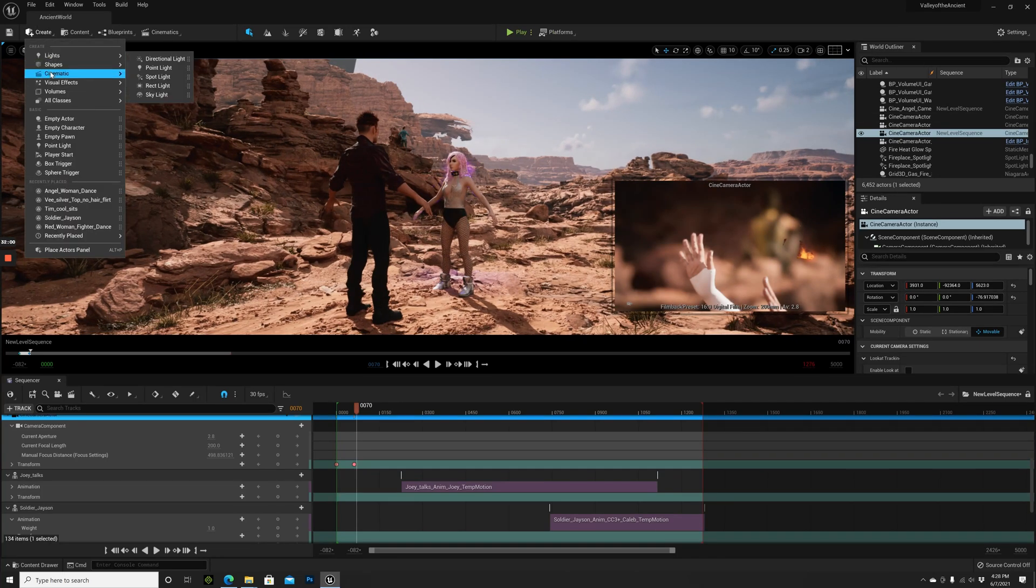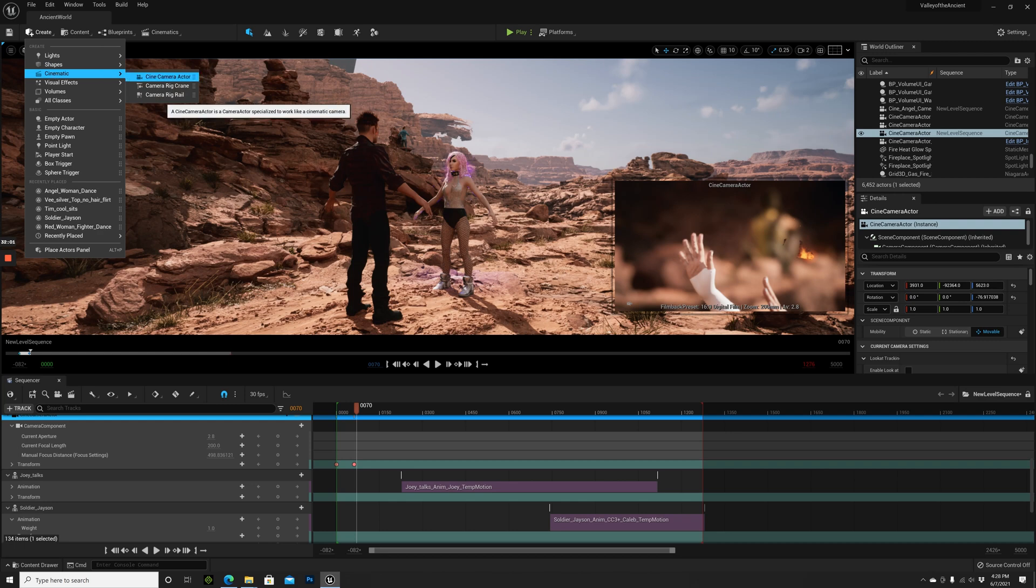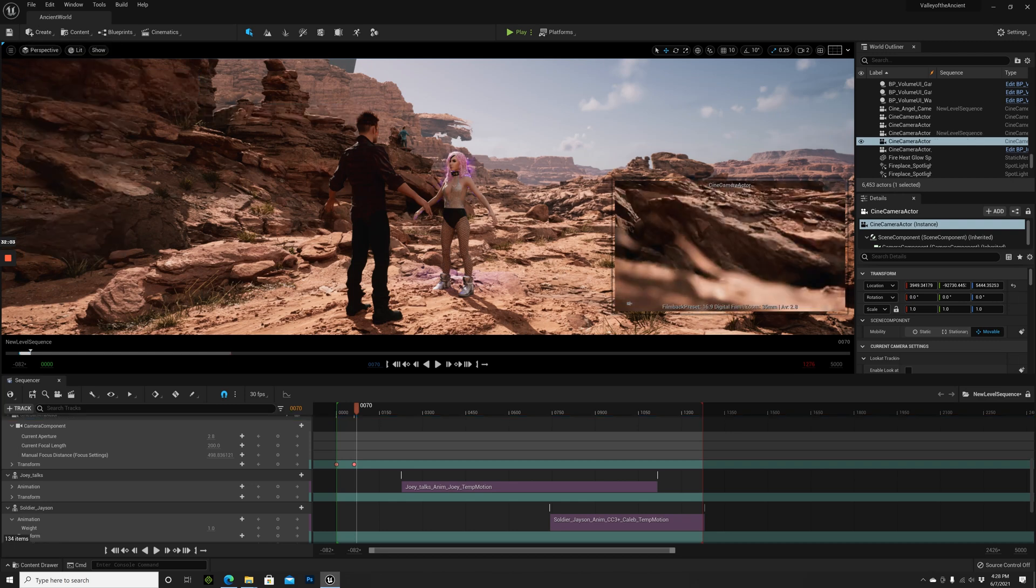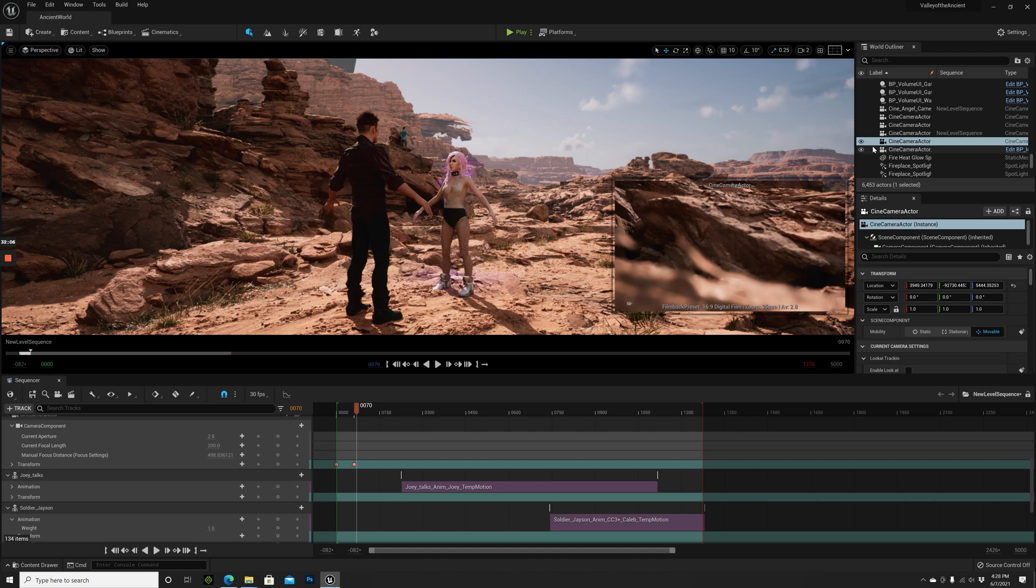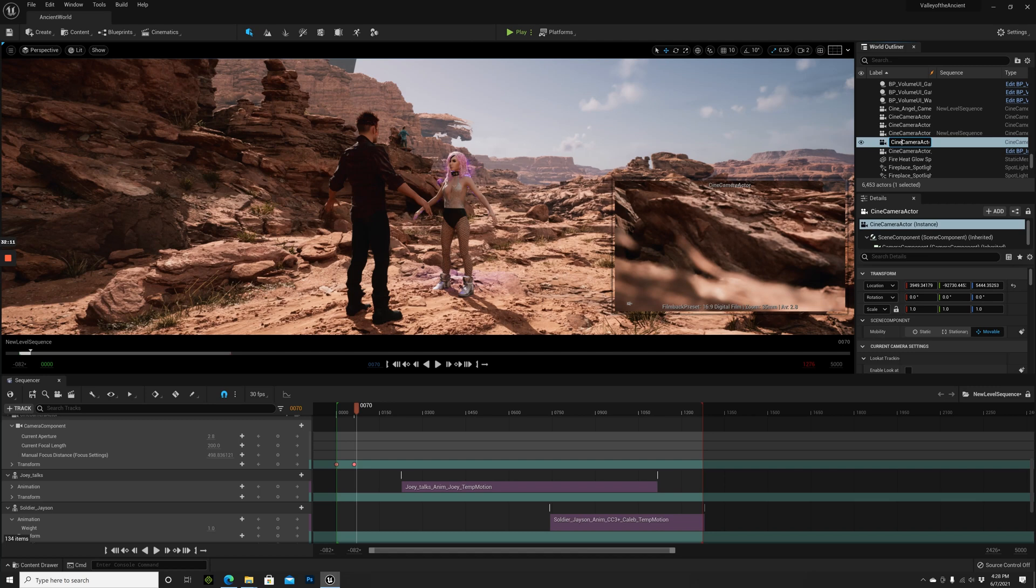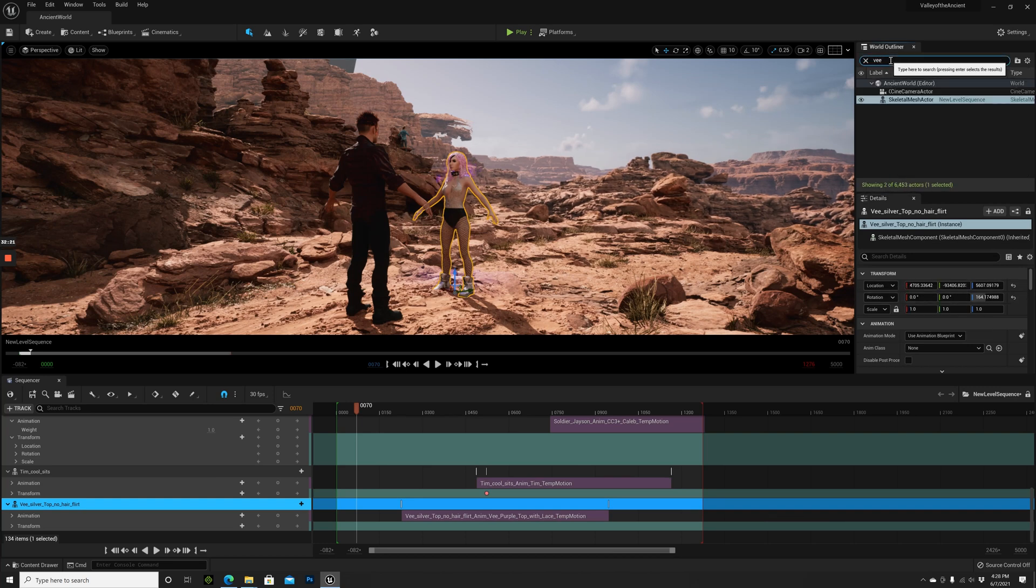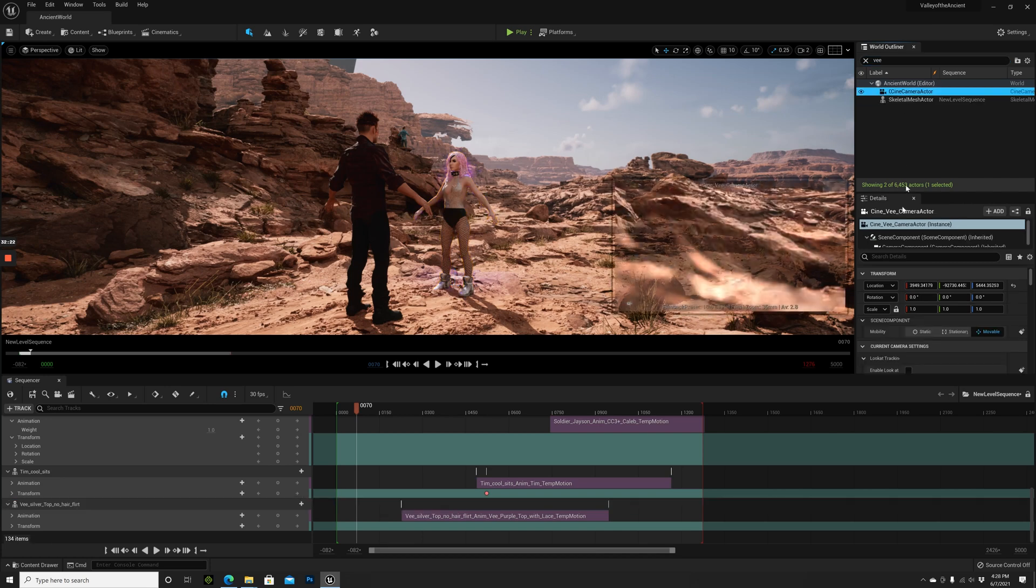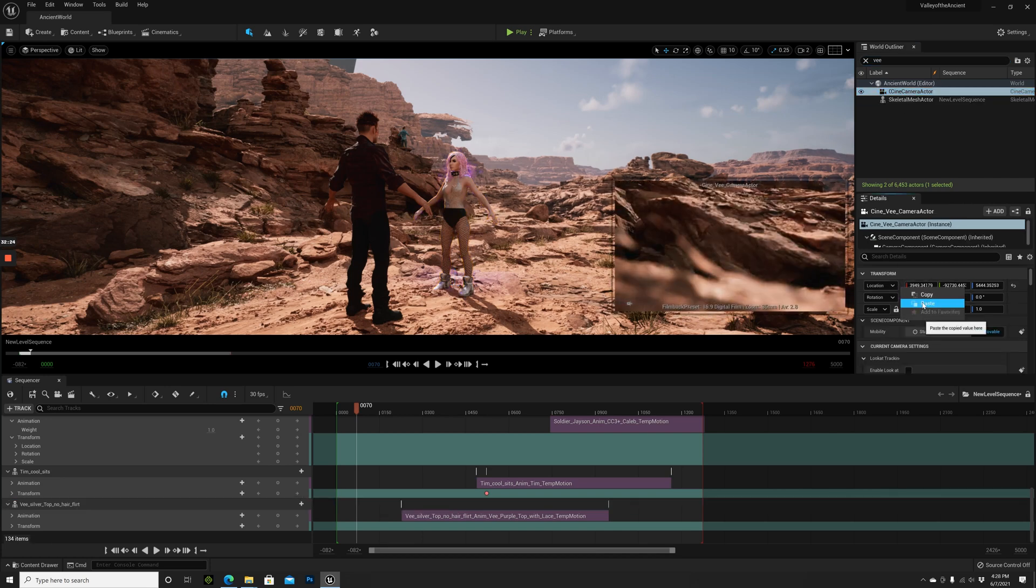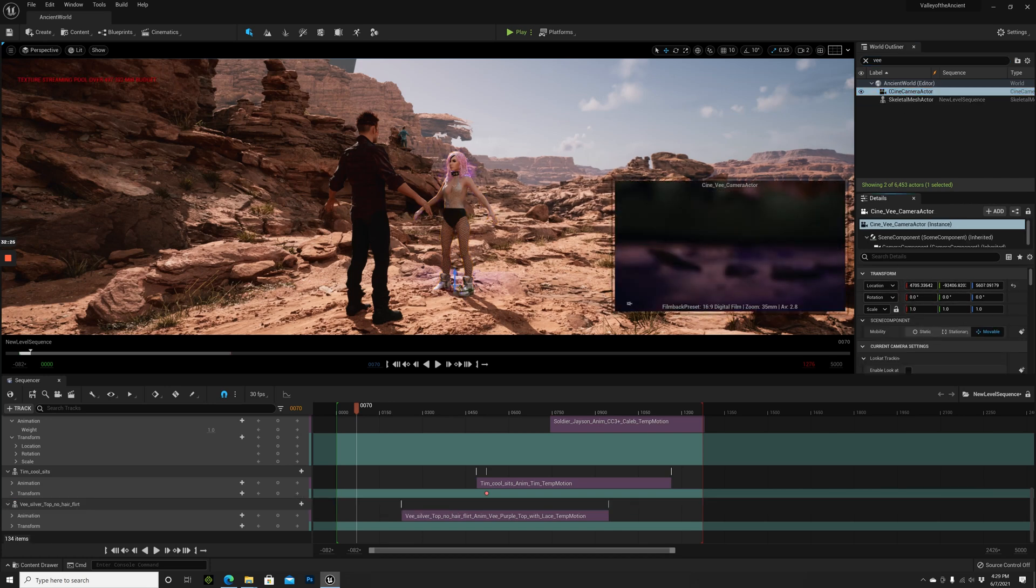Create Cinematic, Cine Camera Actor. With this one selected, press F2, Cine V Camera Actor. This V because this is V here. Again, select, Transform Location, copy. Go to the Cine Camera Actor here and paste the location.